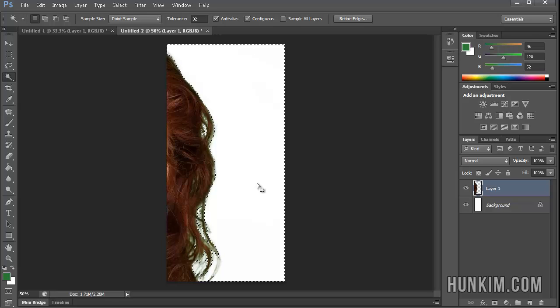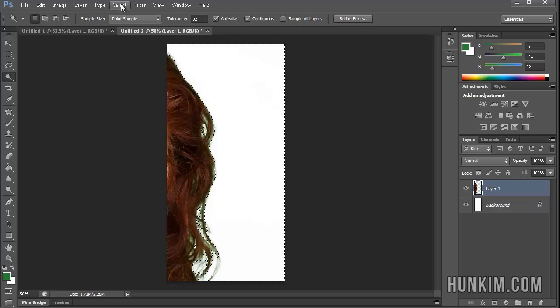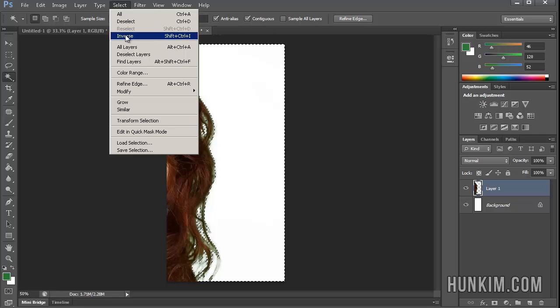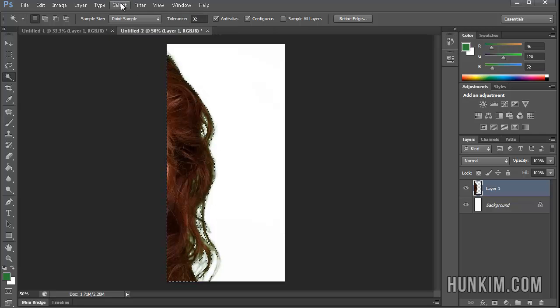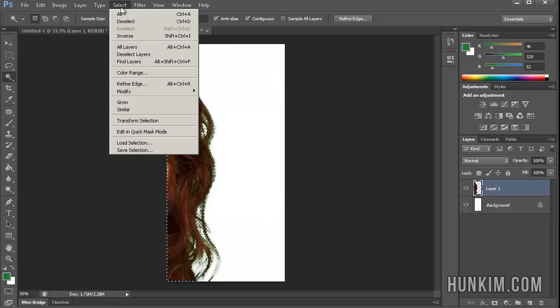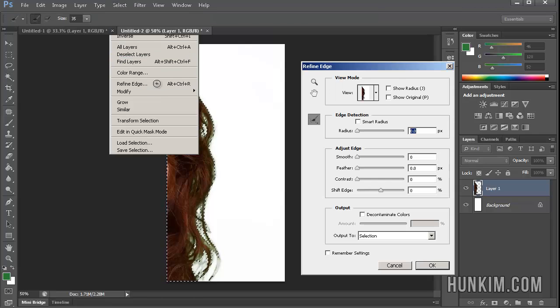We can even further improve this by choosing the actual hair. So let's go to Select Inverse, so now we're selecting the hair and going to Select Refine Edge. This is something else we can play with.